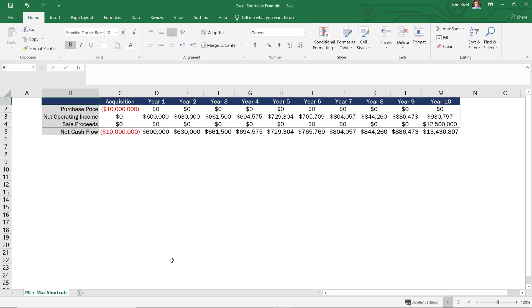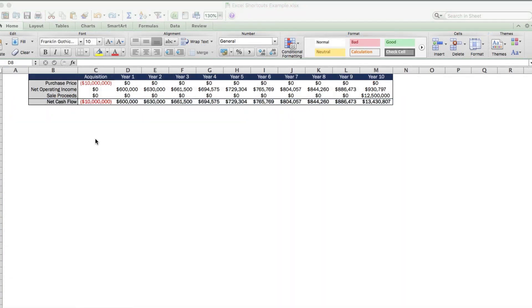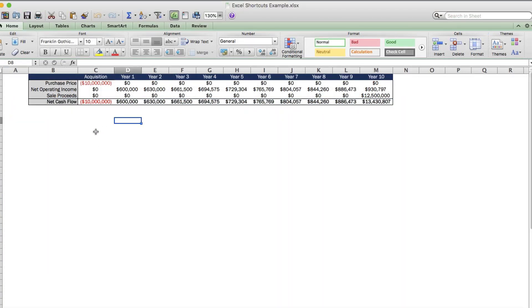So now with that said, how do we do this in Excel for Mac, especially when you don't have those Alt shortcuts? Well, fortunately, there's another workaround here that you can use to accomplish that same result. And that is command and option.